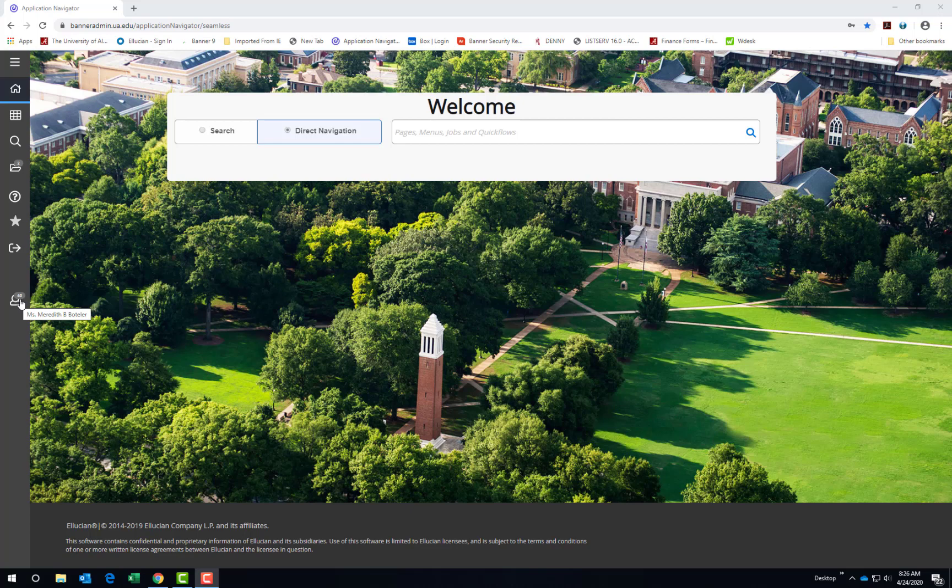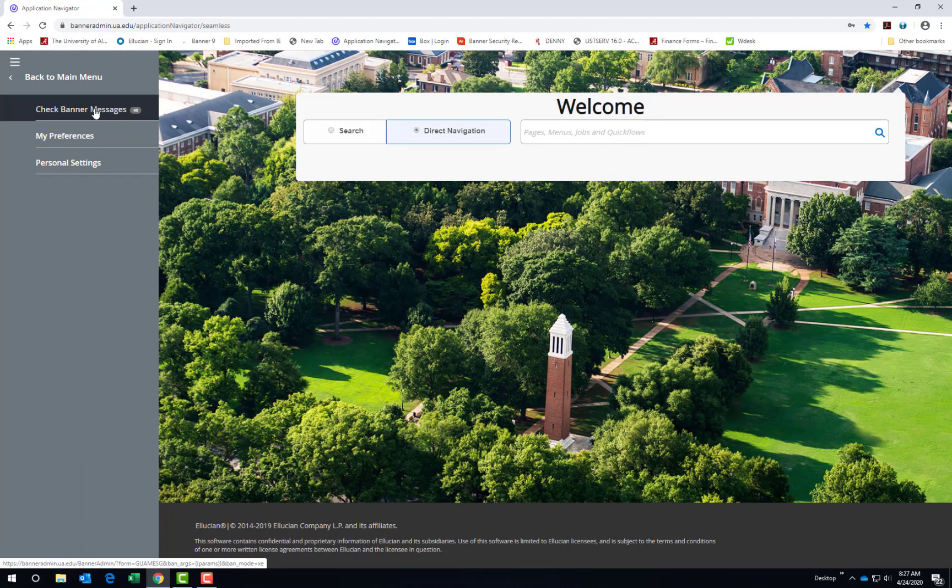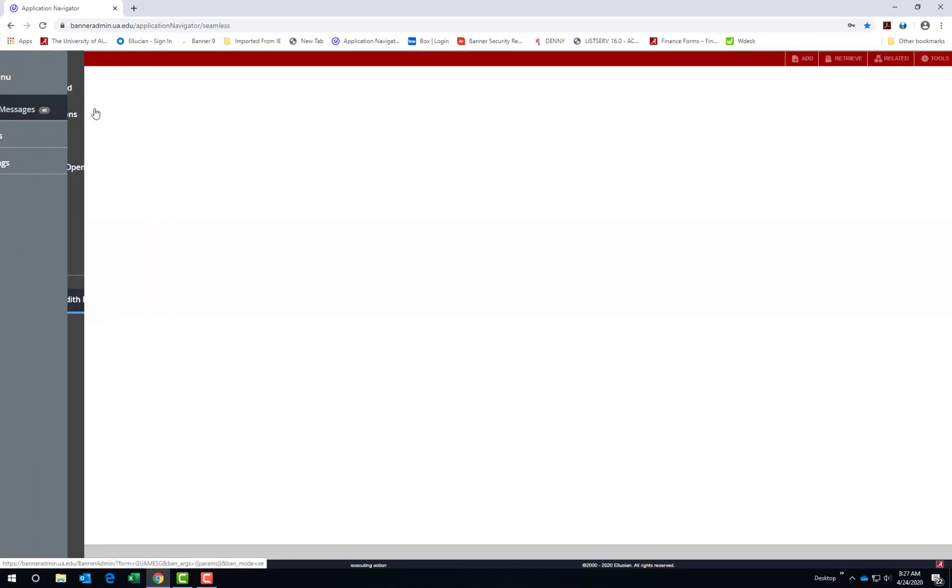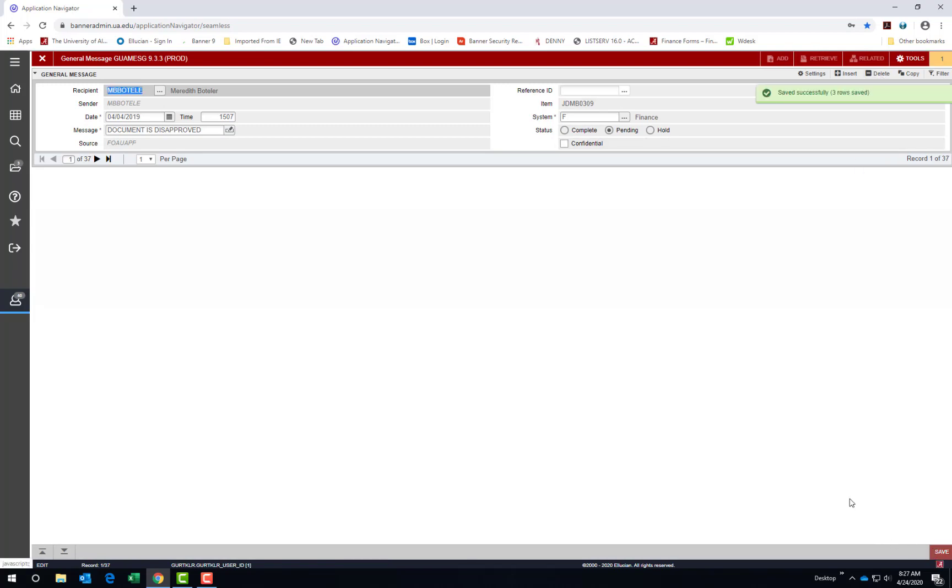So click on the person icon or the My Account menu and then check Banner Messages and delete these messages if you no longer need them. Click Save.